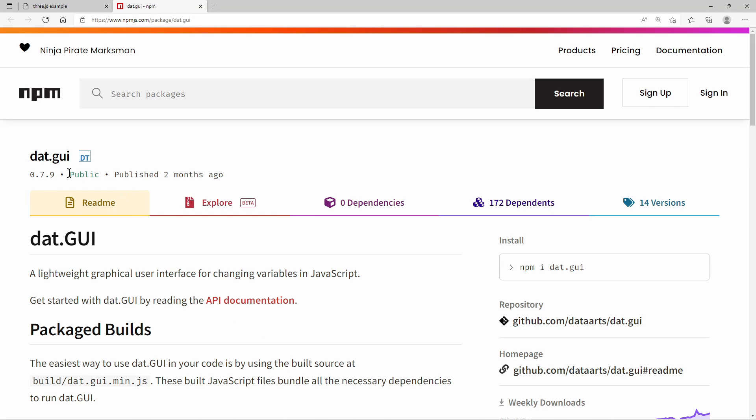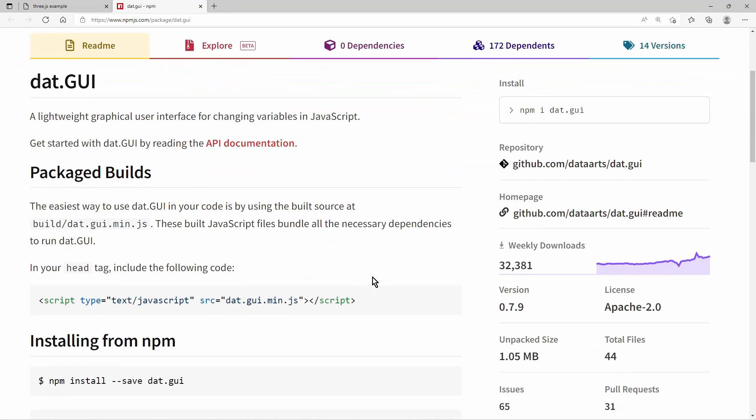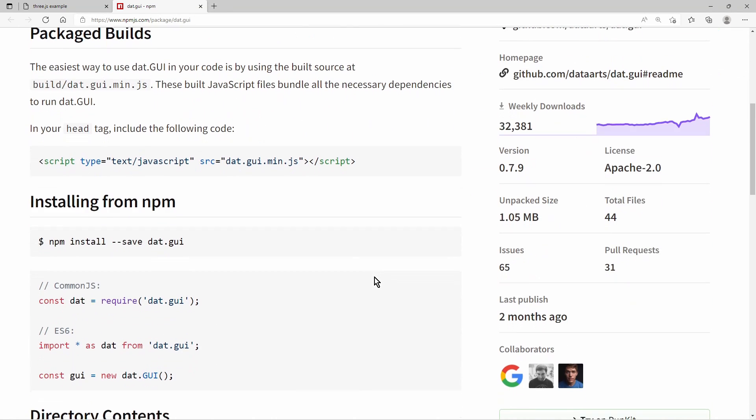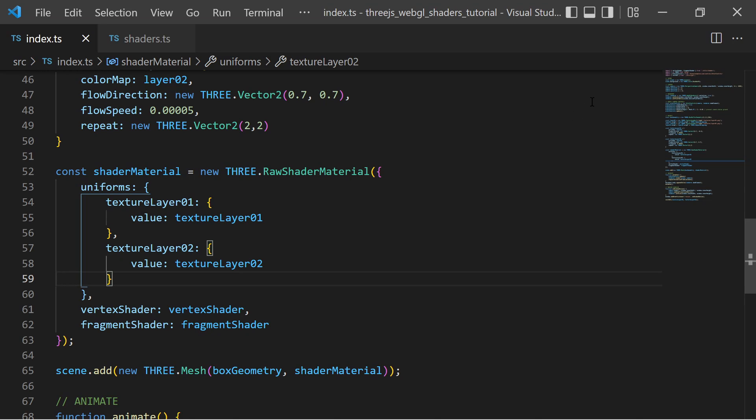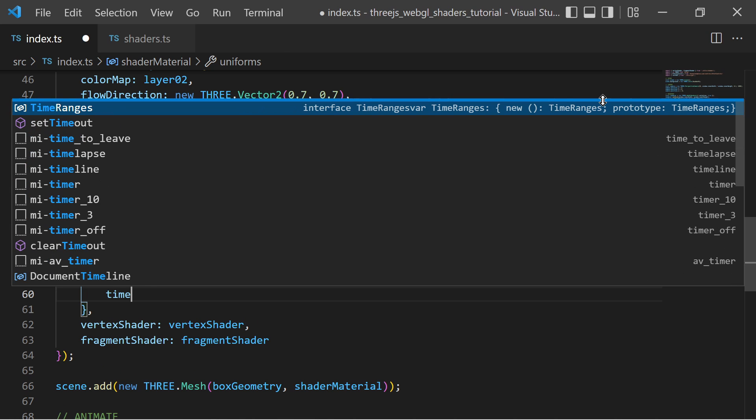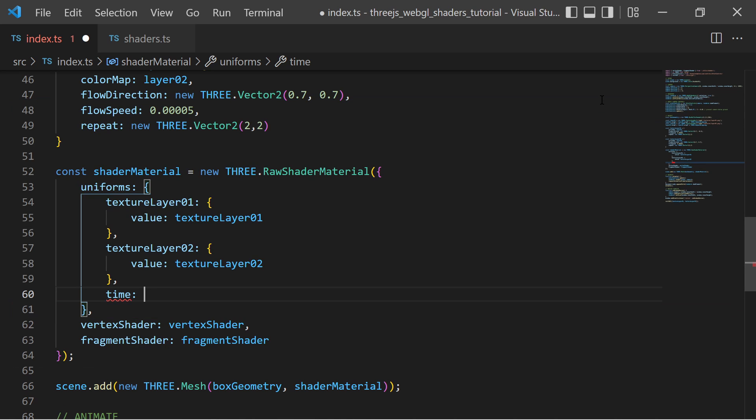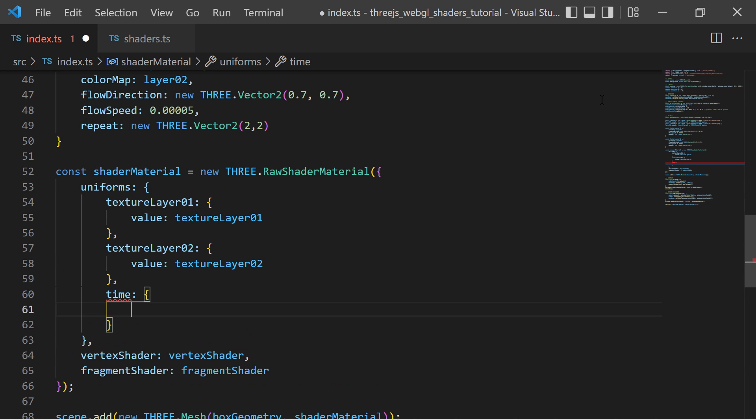As an extra I use this npm package to create a simple graphical user interface to change these uniform values during runtime. Additionally I must know the current time during fragment shading so I create another simple numeric uniform with the name time.